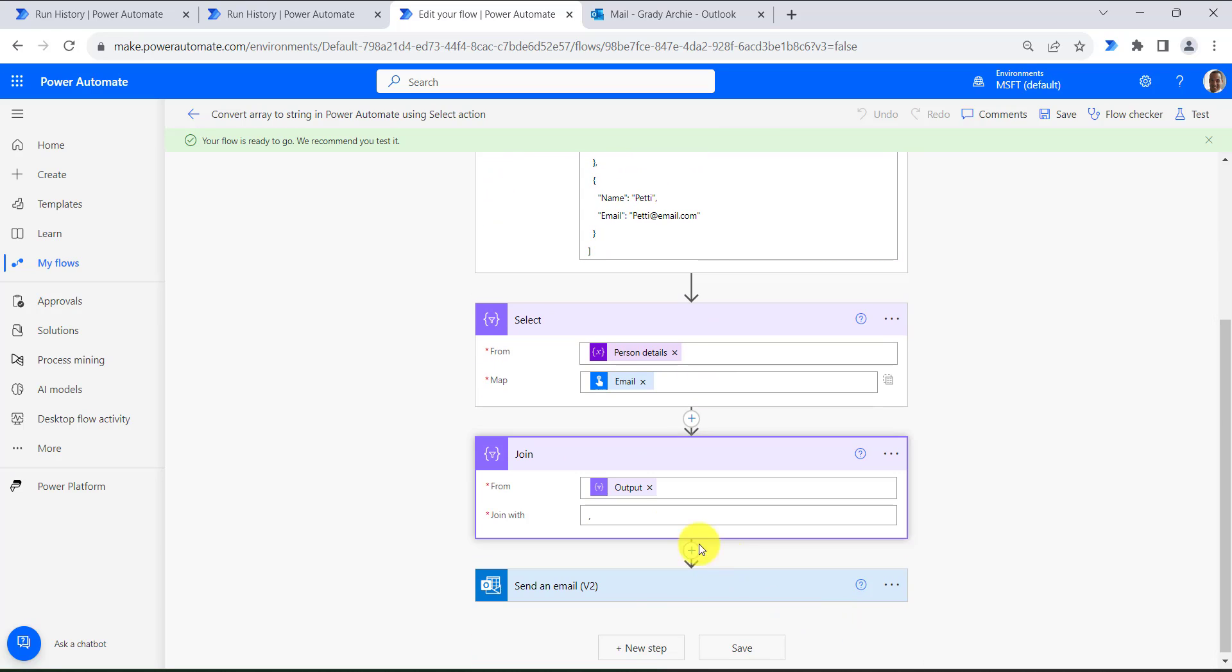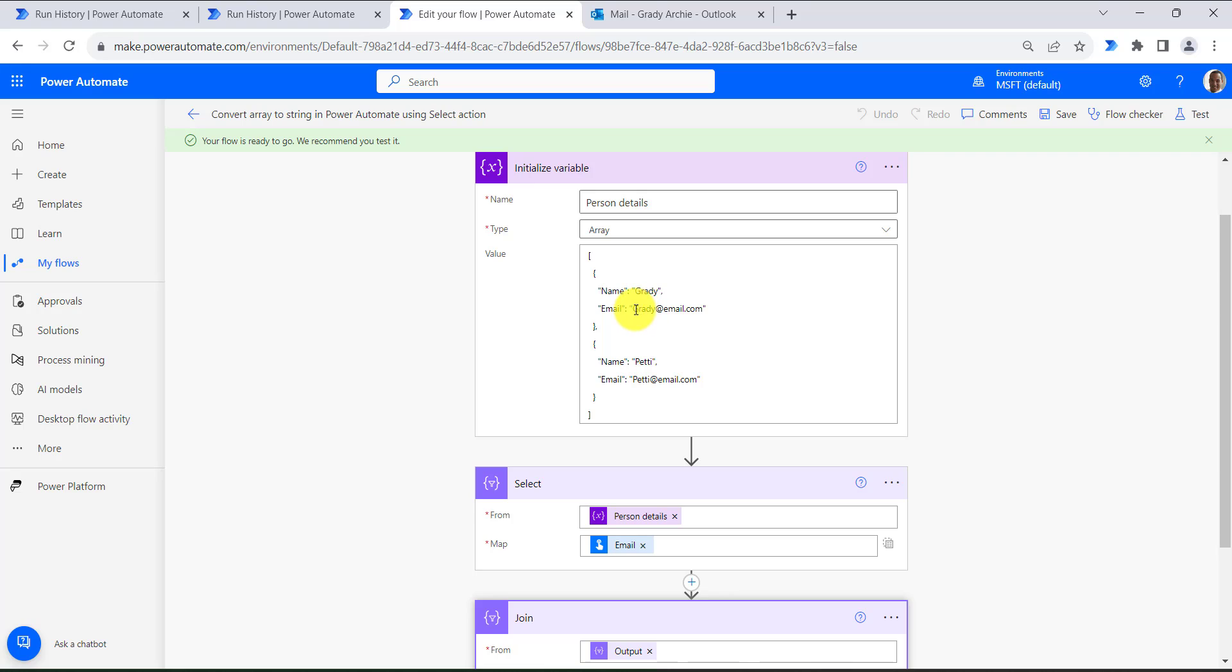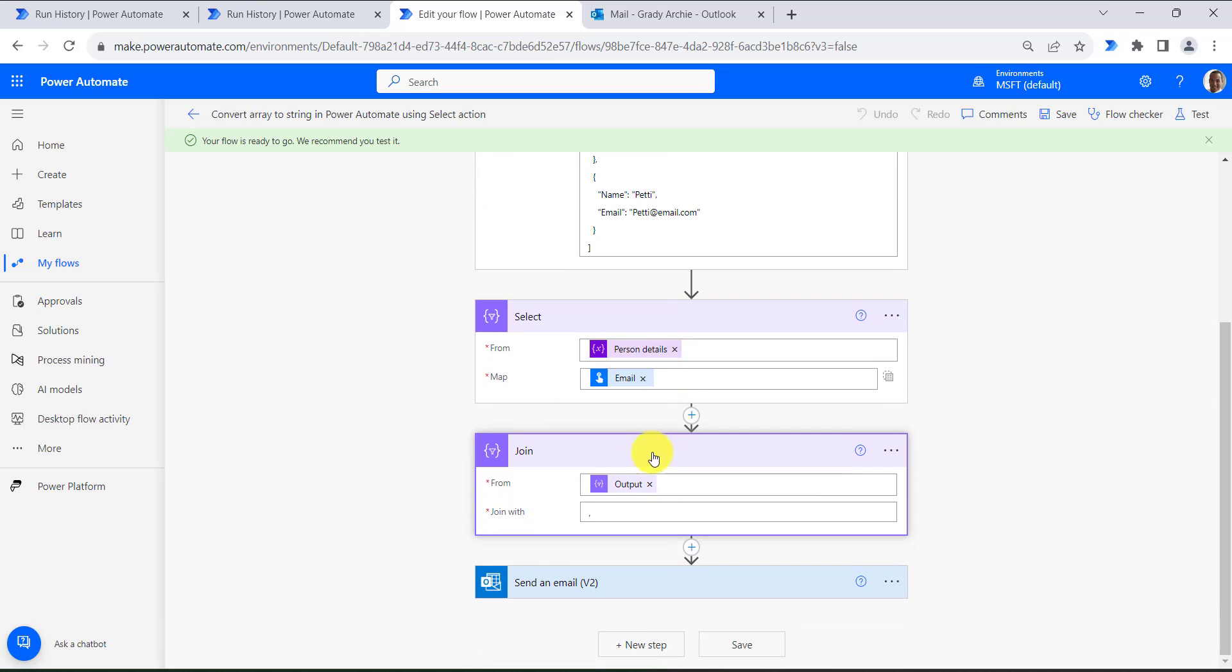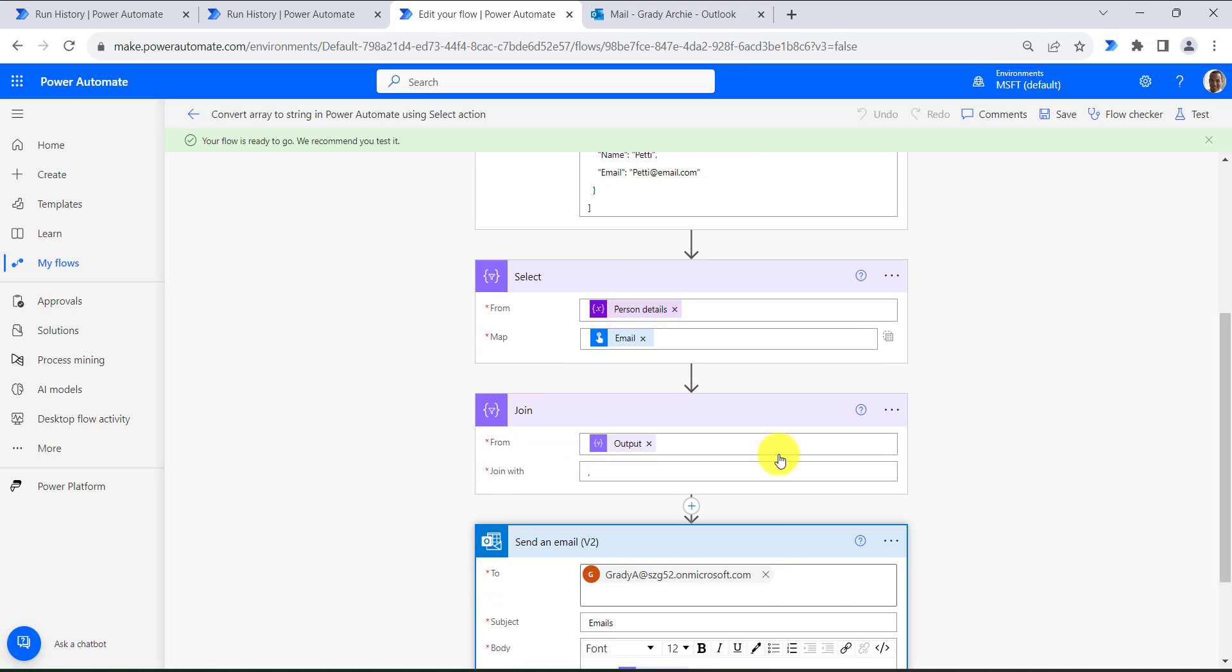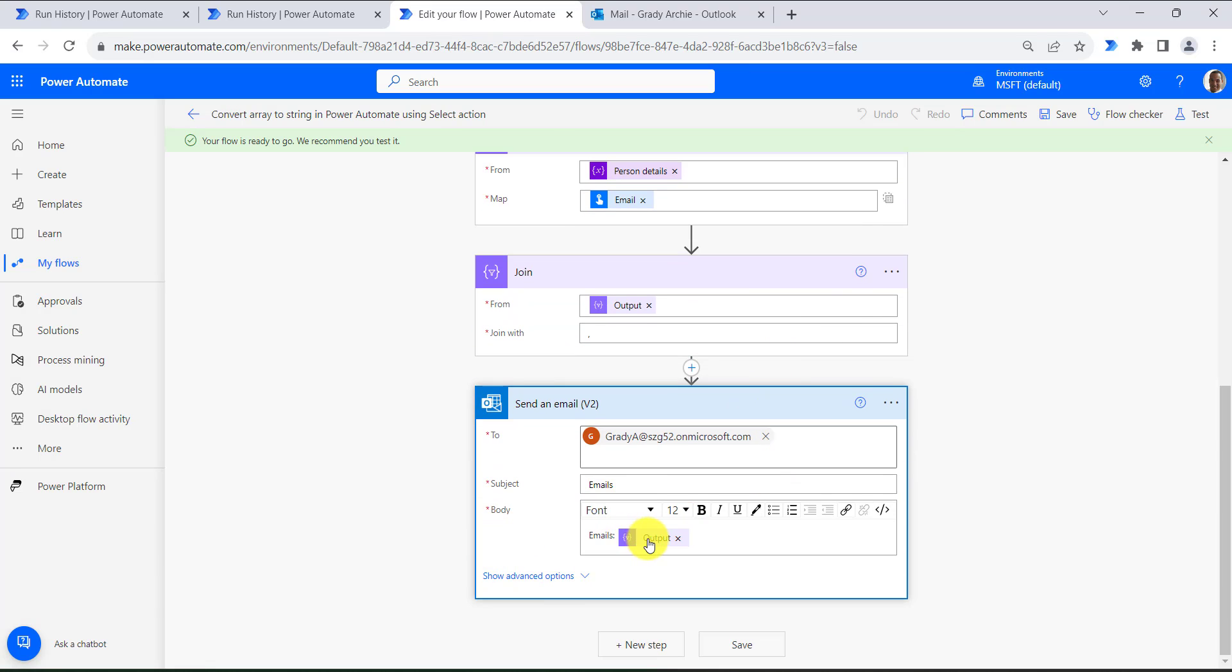Then I will use this method which will return all the emails. Then I am using the output of the select action and joining with the delimiter comma. Then in the last step we are sending email.